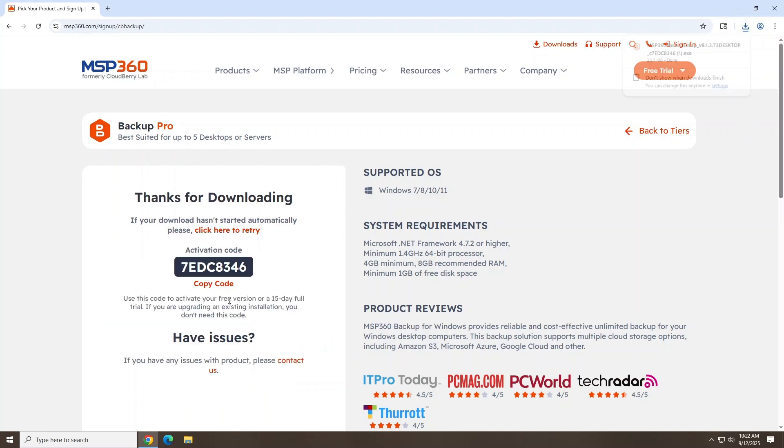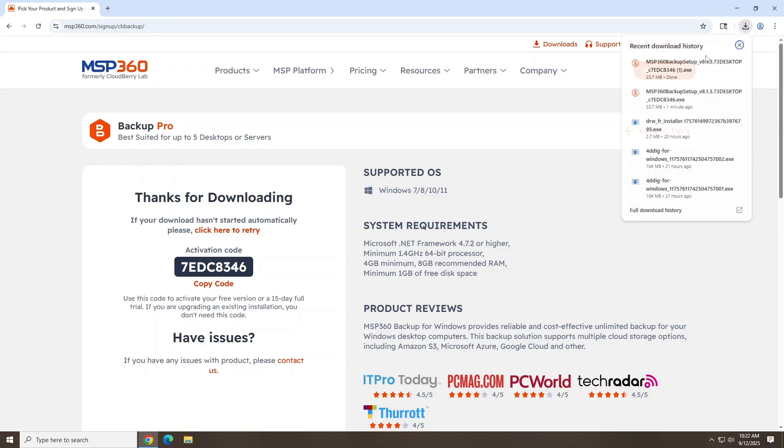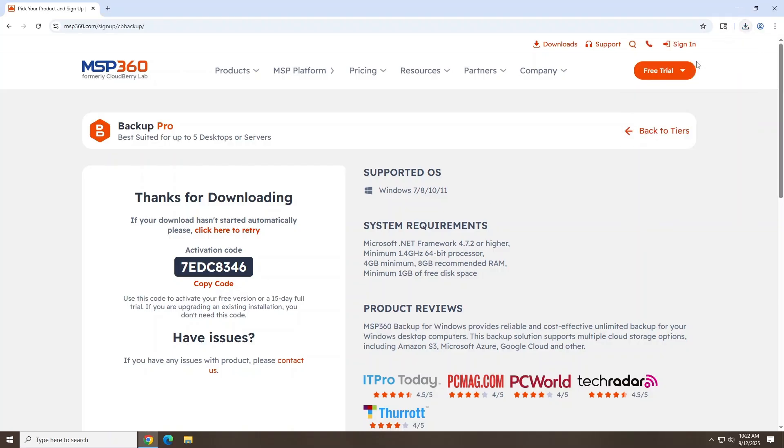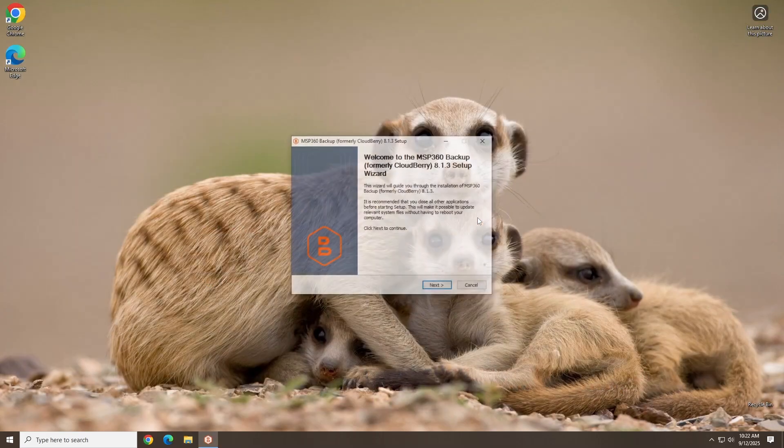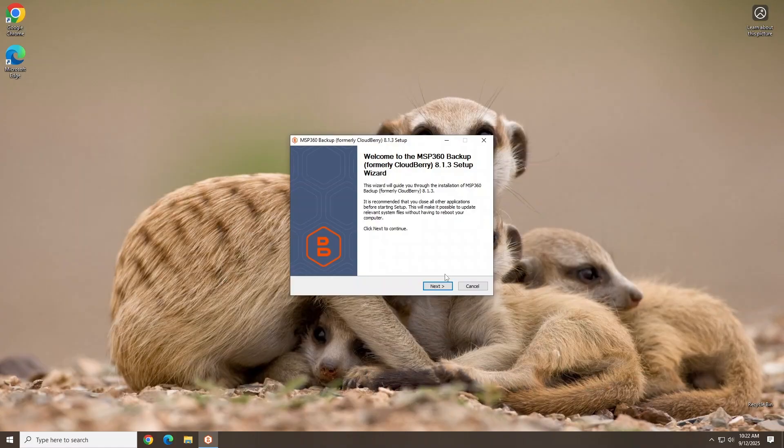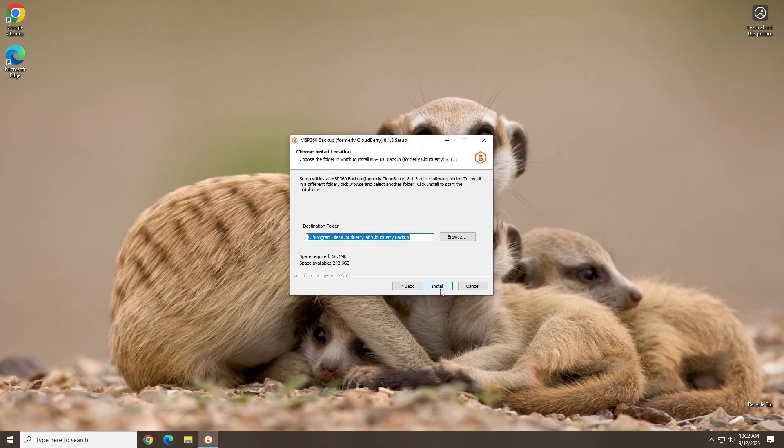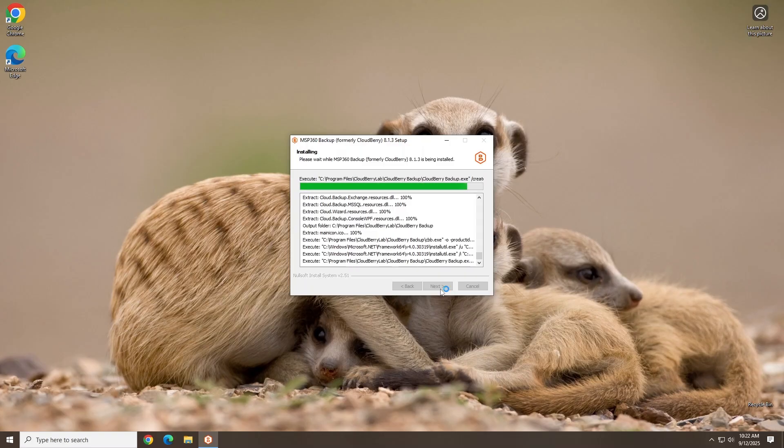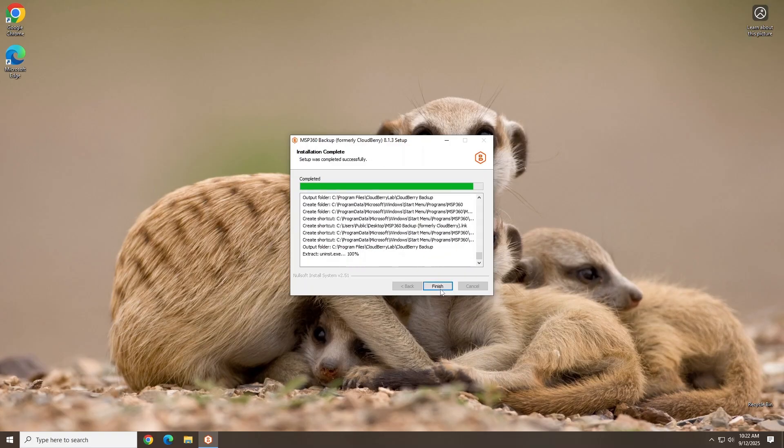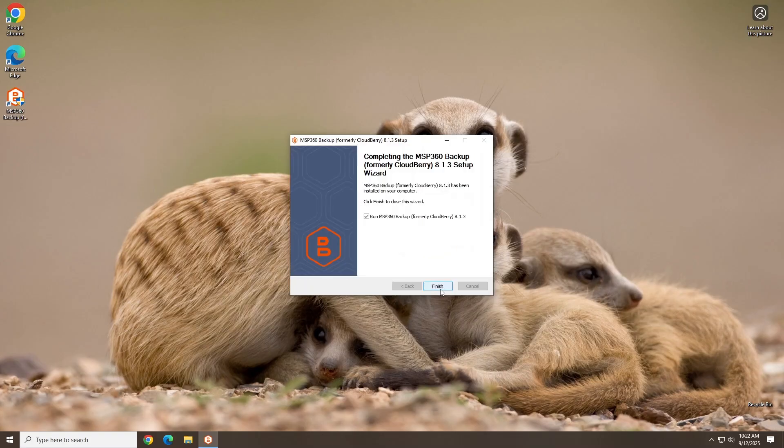After you've downloaded the software, copy the activation code on the screen as you might need it later, and then let's run the installer. We'll click Next here. Choose your installation location and click Install. When it's finished installing, click Finish.